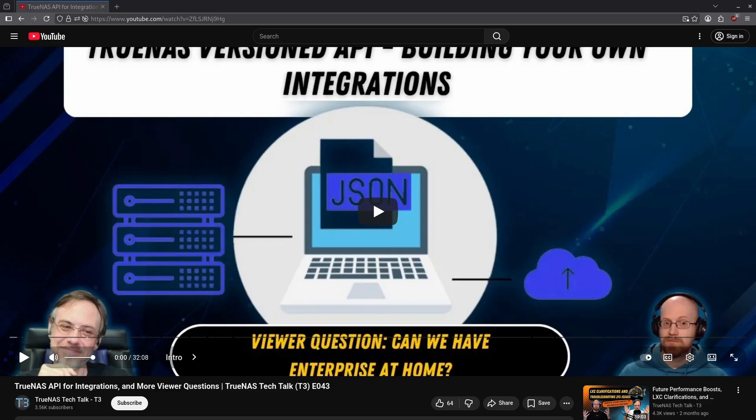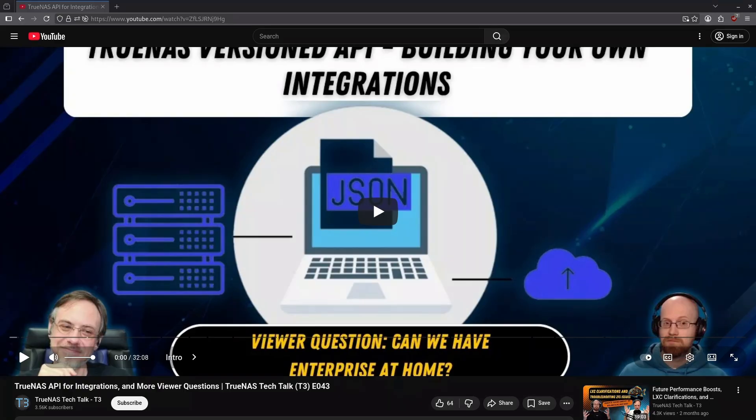Chris's recommendation for faster media browsing was to use a media server like Plex or Jellyfin, and to put the config for that media server on an SSD. The media server will build a cache of images and information about the media, and by putting that on a fast storage medium like an SSD, it will feel a lot snappier than if it's on an HDD.